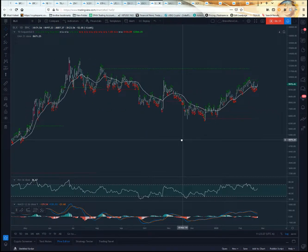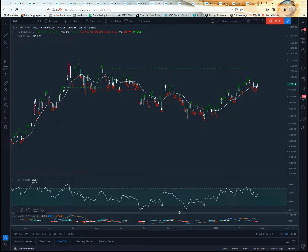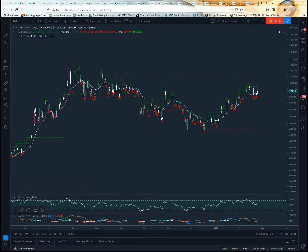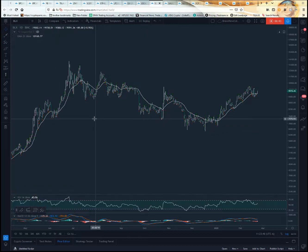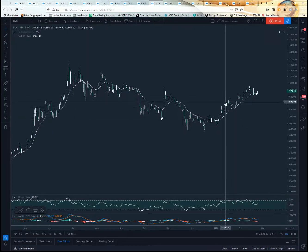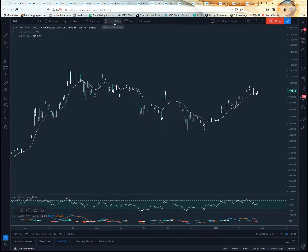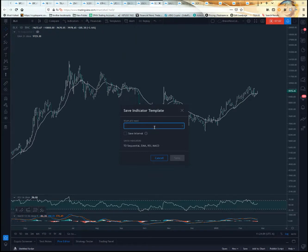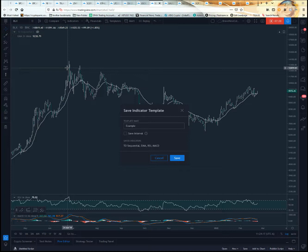Once you have everything set up exactly how you want it — with indicators like TD Sequential accessible but not necessarily shown immediately — you can save this as a template. Go up where it says template, then Indicator Templates, then Save Indicator Template, and give it a name. If you want the template to apply regardless of time frame (1-hour, 4-hour, 15-minute, daily, weekly), don't check Save Interval; just hit Save.